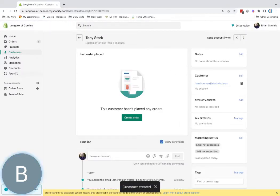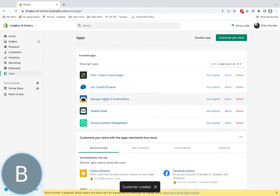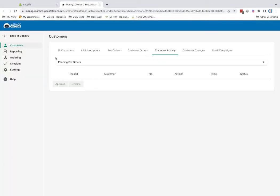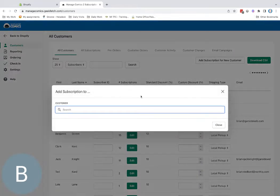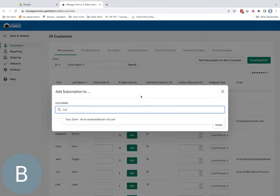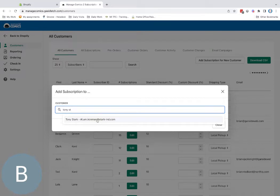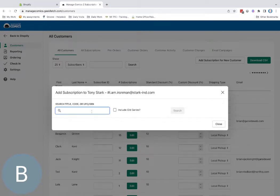Now I'm going to go into apps, Manage Comics Subscriptions. In all customers, I'll search for Tony Stark. There he is. I know that's him because he's got an email address.